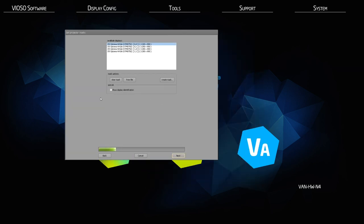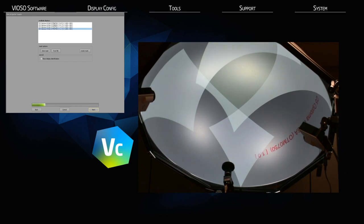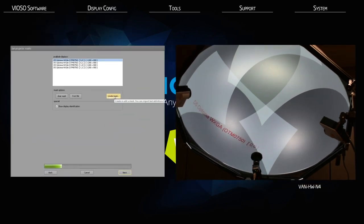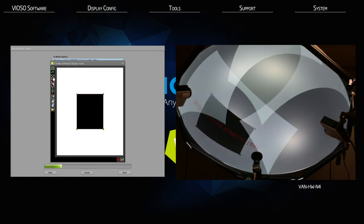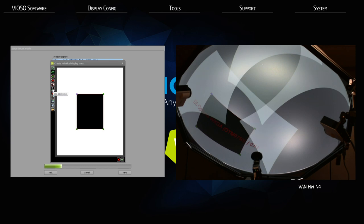Click next. It is time to create the projector masks. Remember, these masks are used to create clean lines around your projection surface and eliminate bleed or doorways. Check the show display identification box and the selected projector will show ID text on the output so you know which projector you are working on. To create a new mask, click on create mask for your first projector — a new window will open with a blank white canvas and tools on the left. Click the shape plus sign to create a new shape, which will also appear live on your projector output.